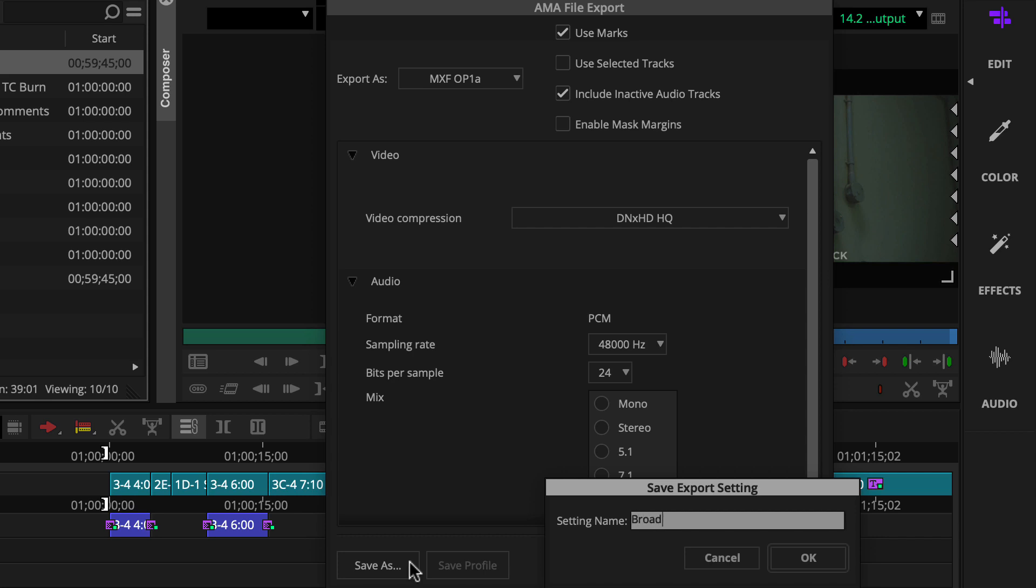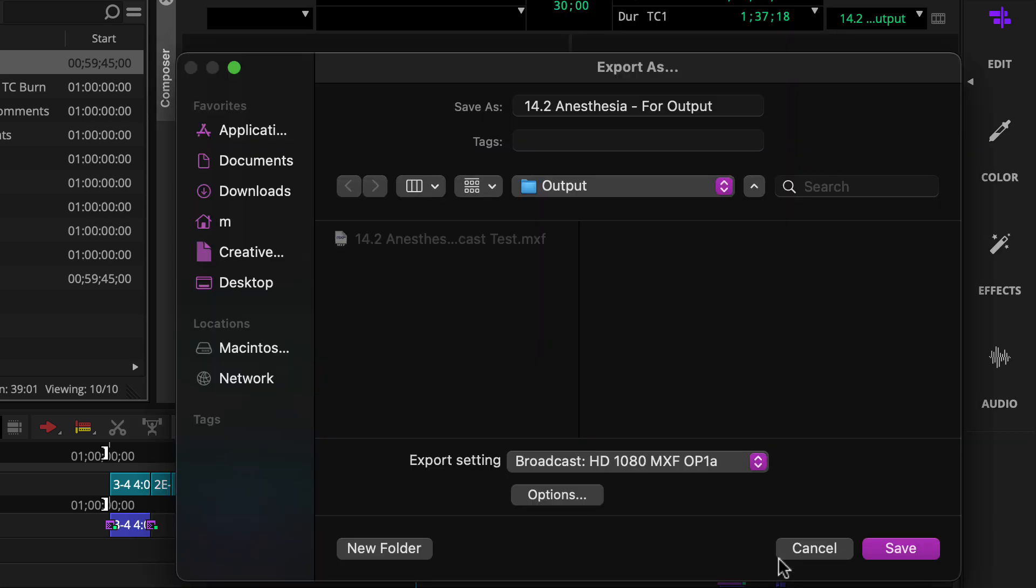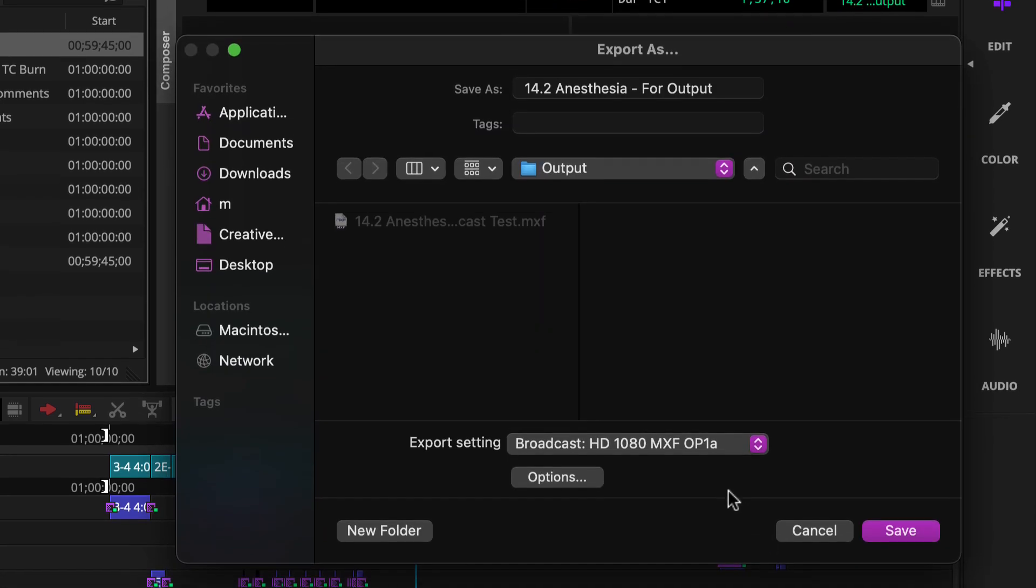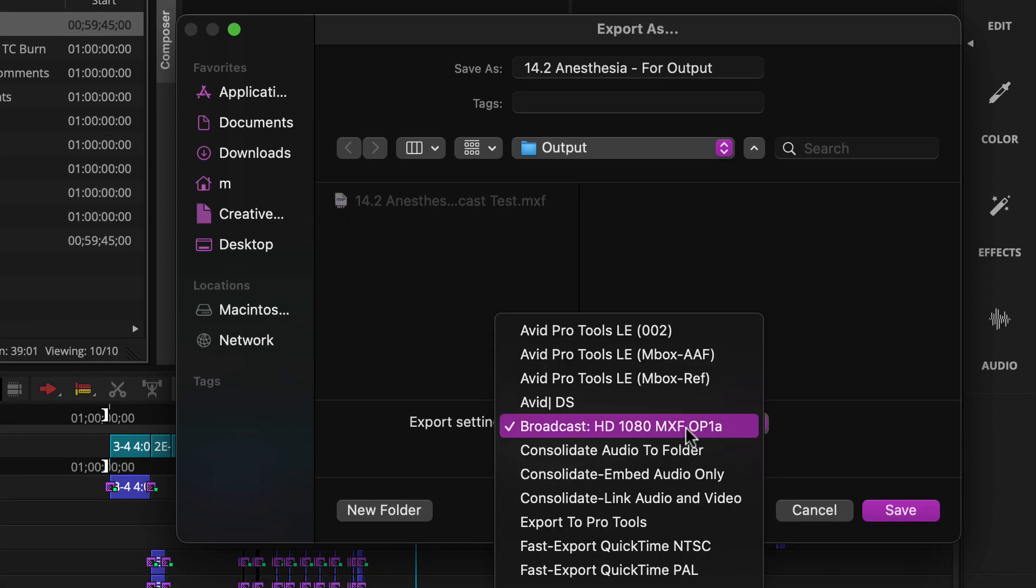Then give the new export setting a meaningful name and click OK. Your template gets added to the export setting menu.